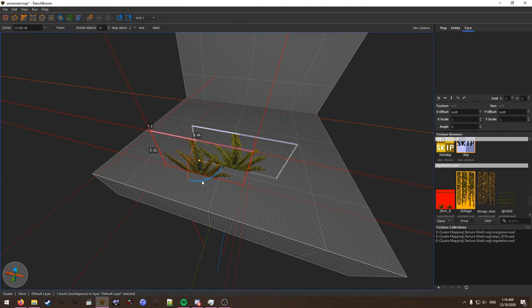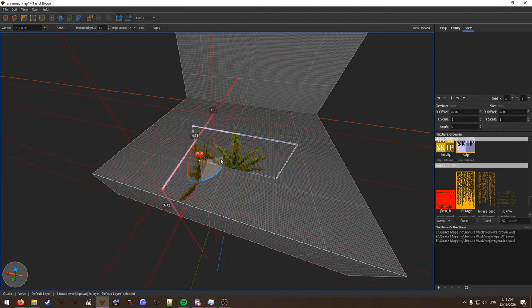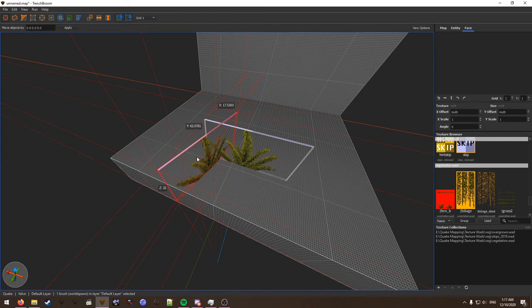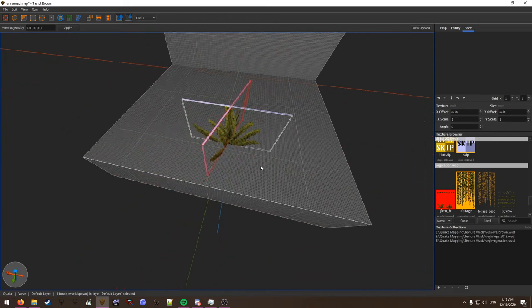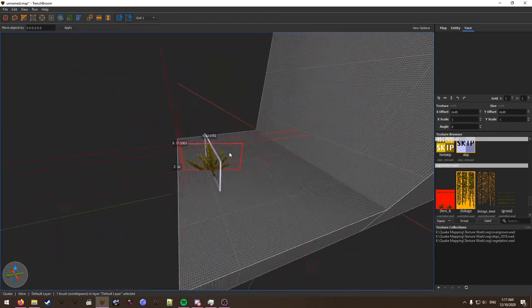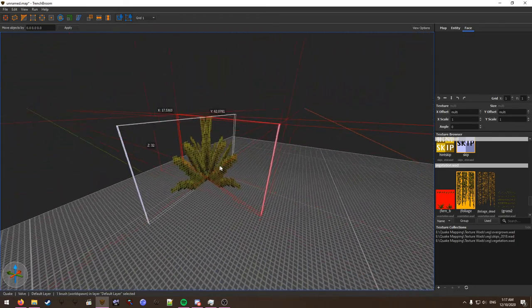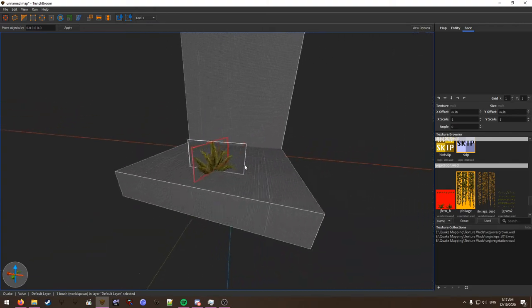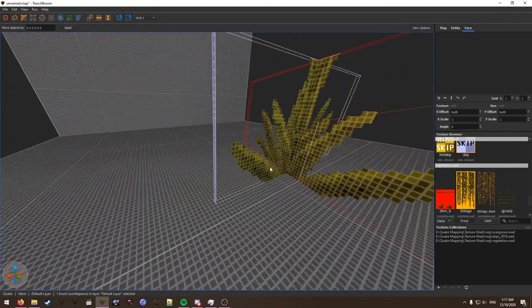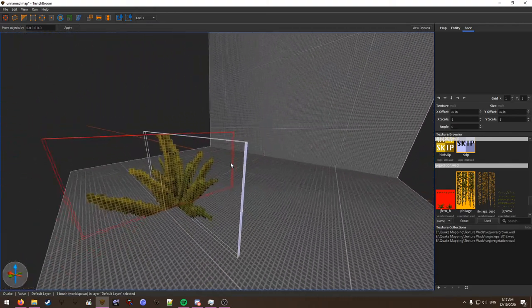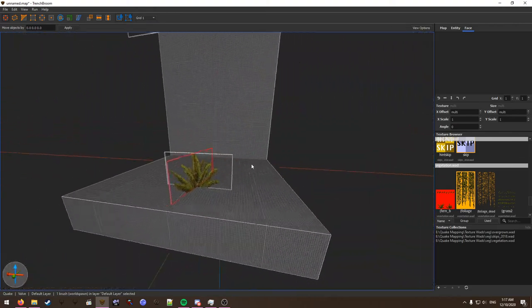Hit R to enter the rotational tool and just give it a little bit of rotation. Doesn't have to be 90. And add it there. So now when the player sees this, they'll see a more three-dimensional looking depth-y sort of fern.